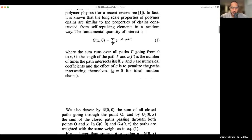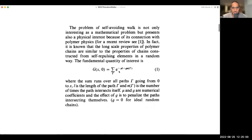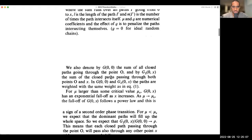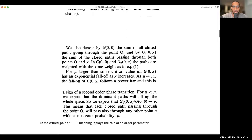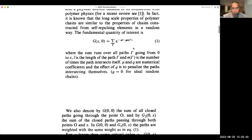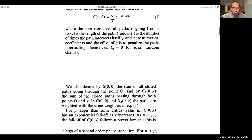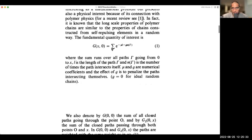The ideal random chain has g equals 0. We can choose gamma to be a few different things. They look at g(0,0), which is the sum of all closed paths going through the origin. And then g₂(0,x), to be distinguished from g(x,0), is the sum of all closed paths that go through both points — the origin and x. The weights are the same; all that differs is what we're calling gamma. These two quantities help us capture the two kinds of phases that these random walks can be in.